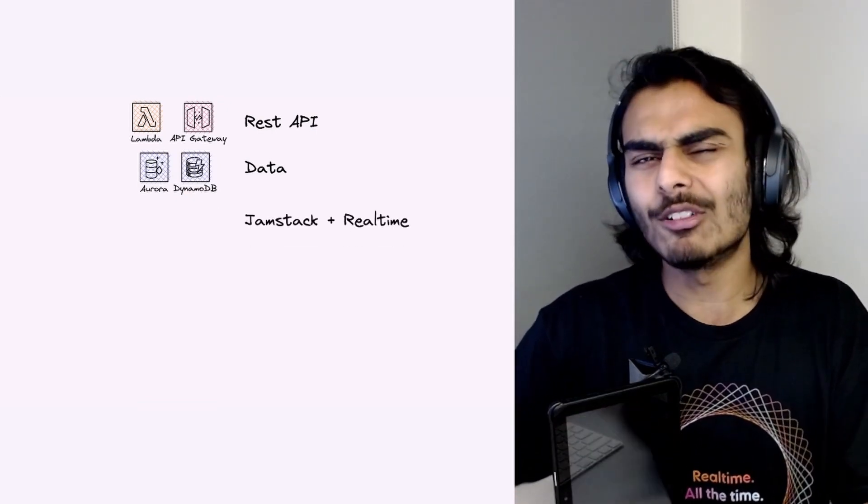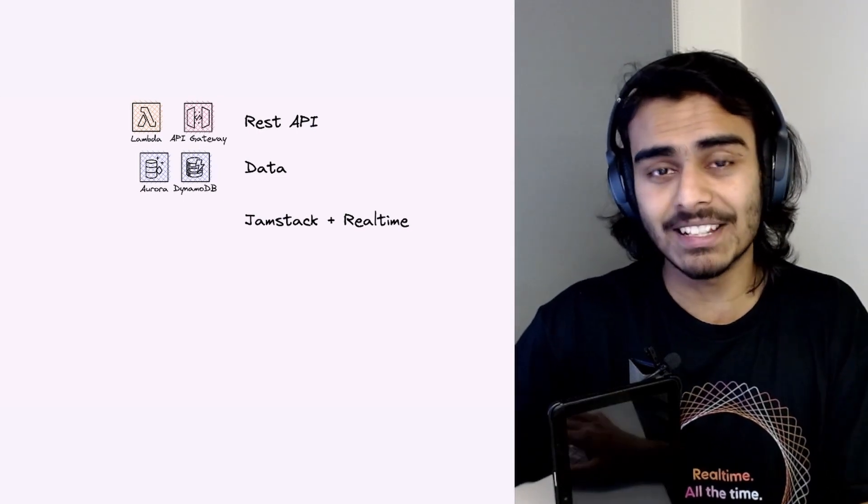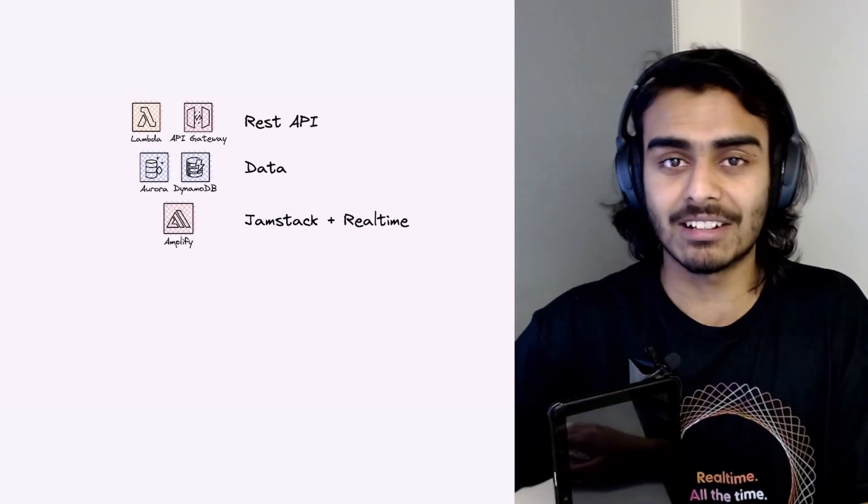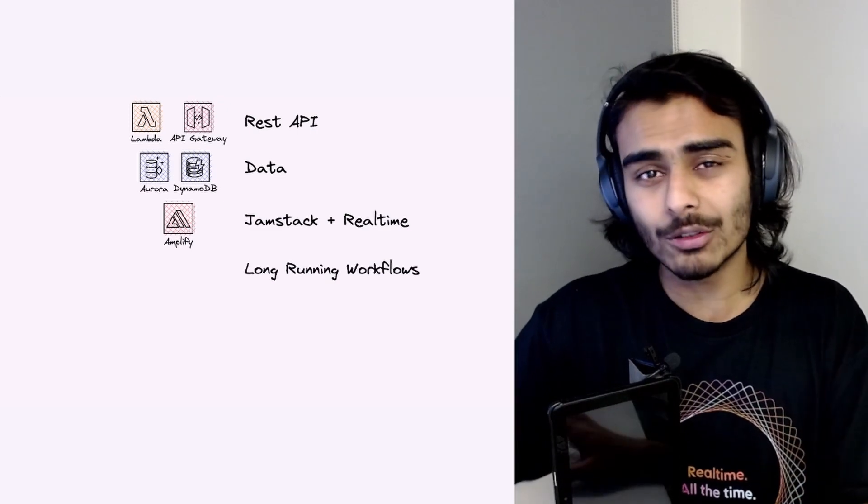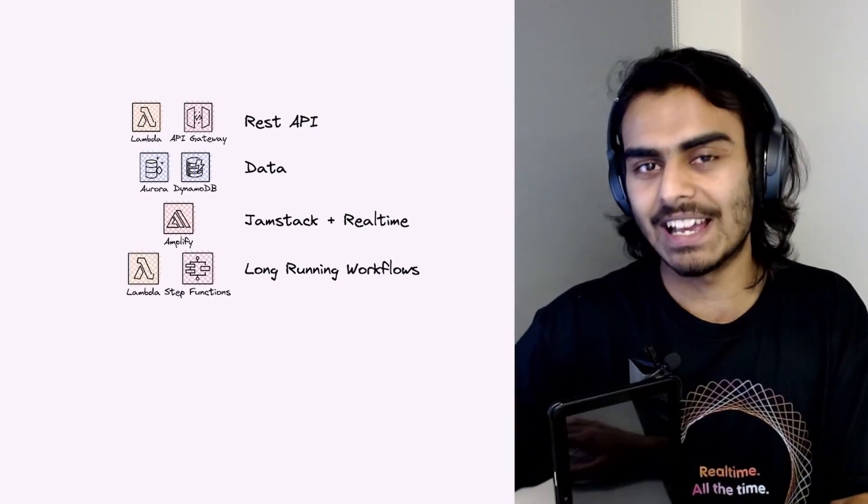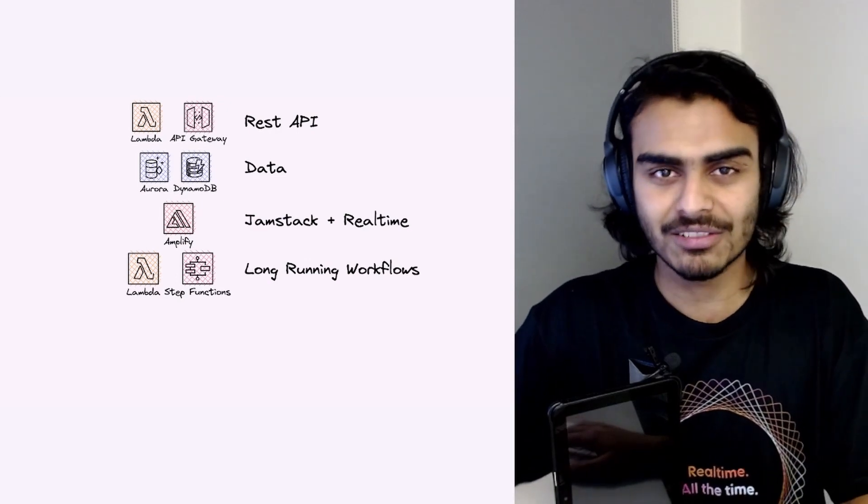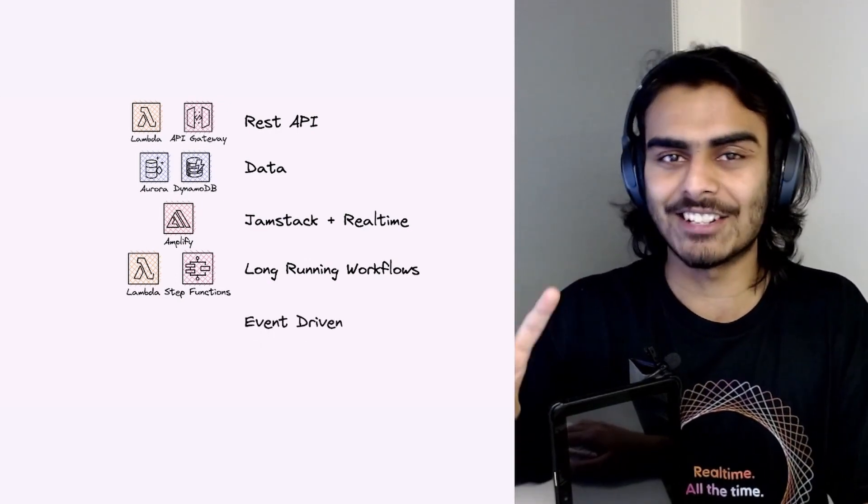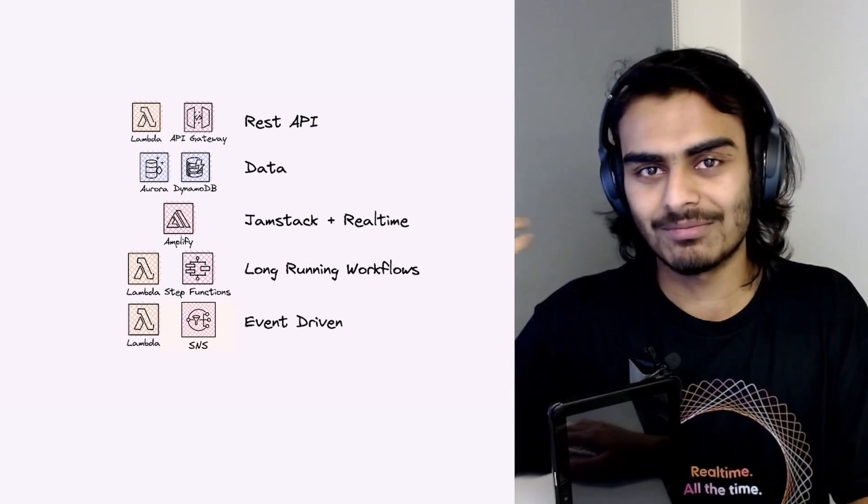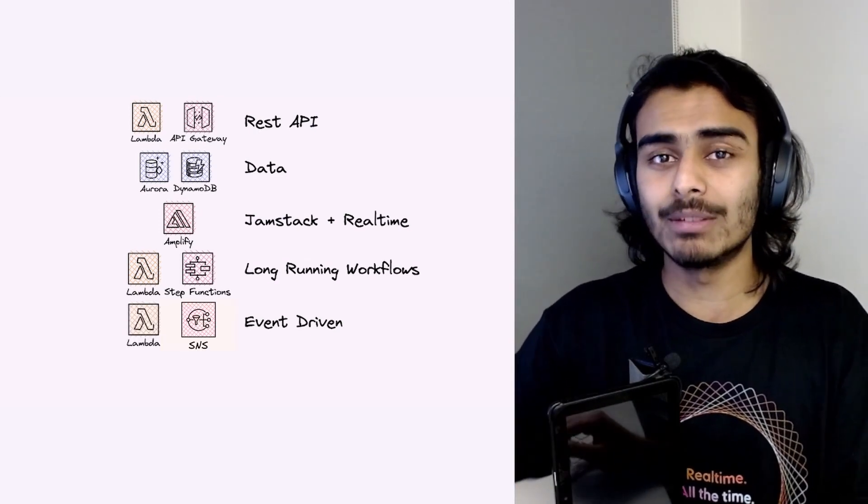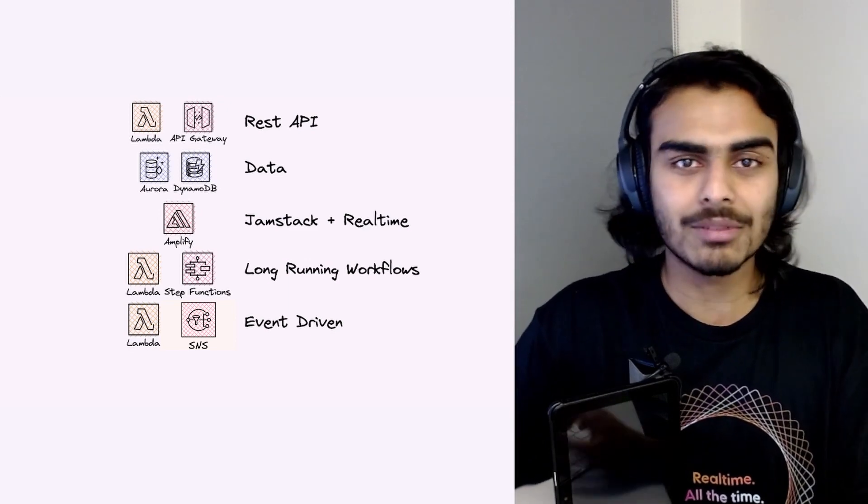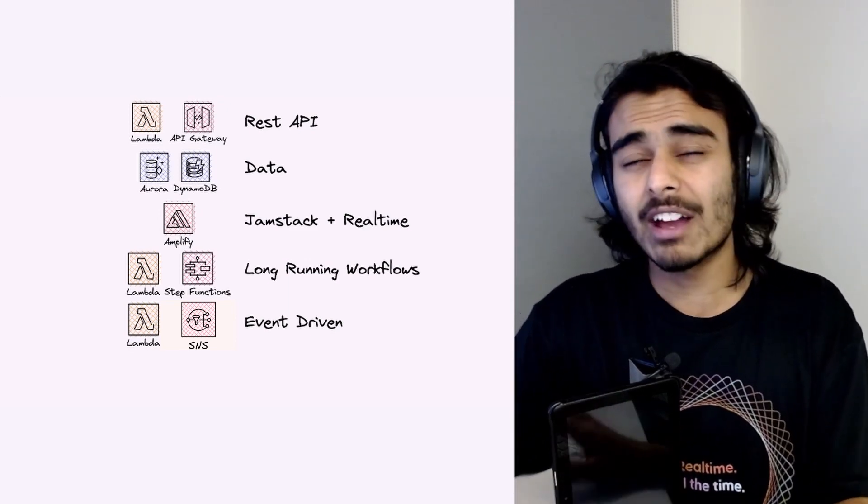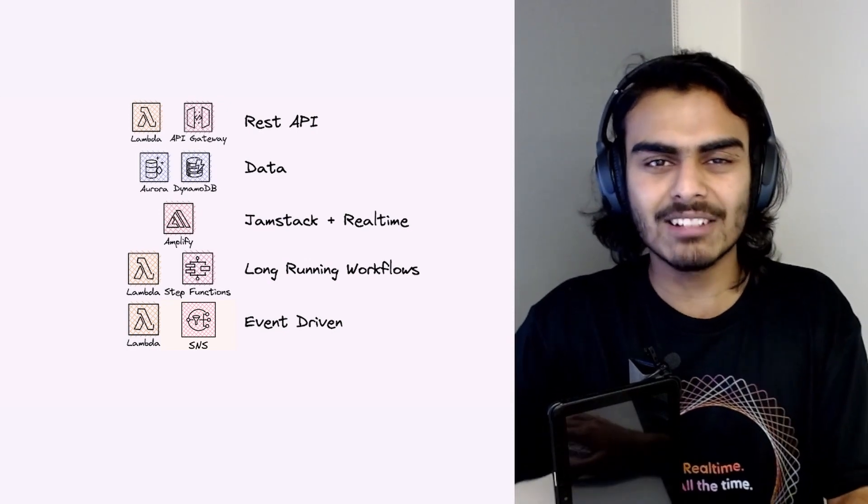Do you want a full-stack Jamstack app with some real-time capabilities? That's cool—use the Amplify stack. Do you want some long-running orchestrated workflows? Again, that's cool. Break it up into lambdas and orchestrate them with Step Functions. This one is my favorite: event-driven applications. Once again, put your code in some lambdas and have them publish to or subscribe from events from Simple Notification Service.